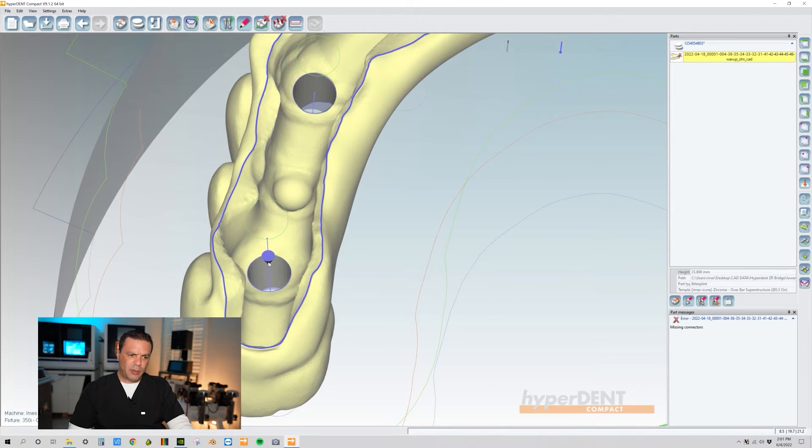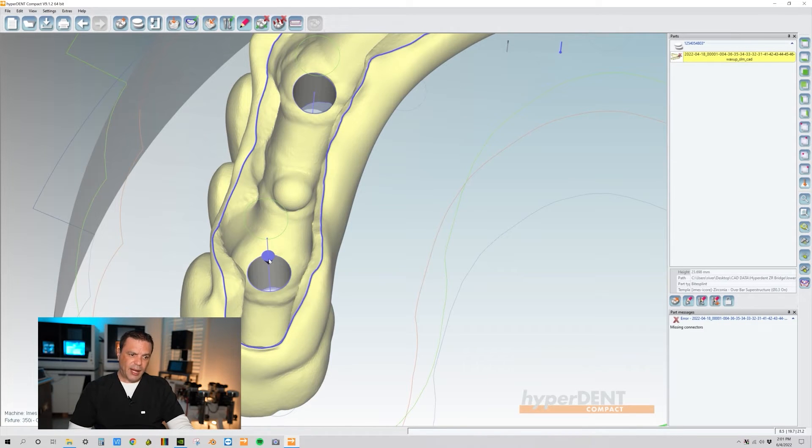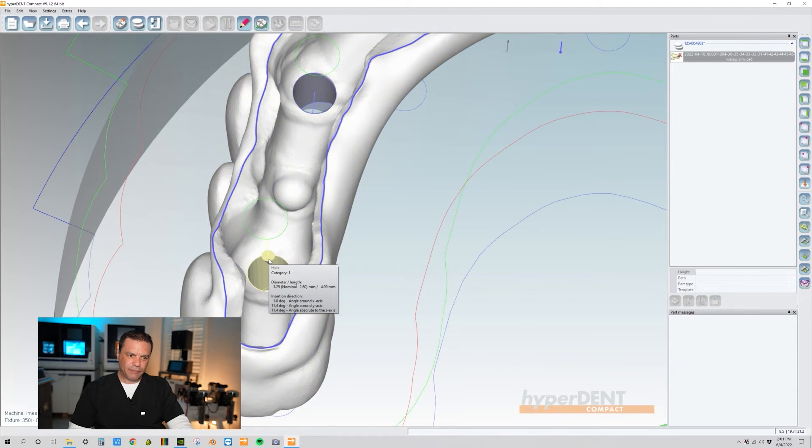All right, what I'm going to do is click on this arrow because this arrow is actually going towards the occlusal side so we need to invert it. So I'm going to highlight it, left click, and then after you left click it,